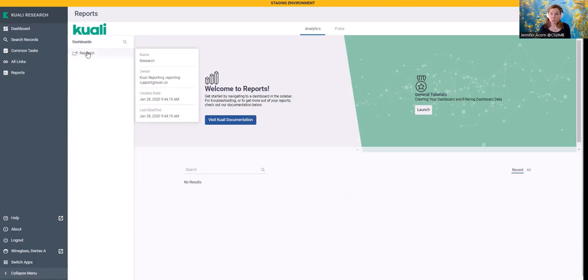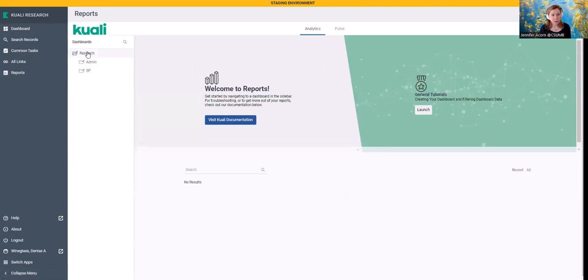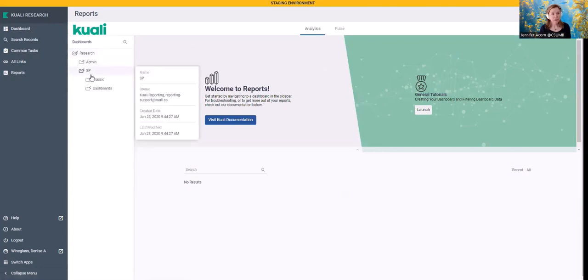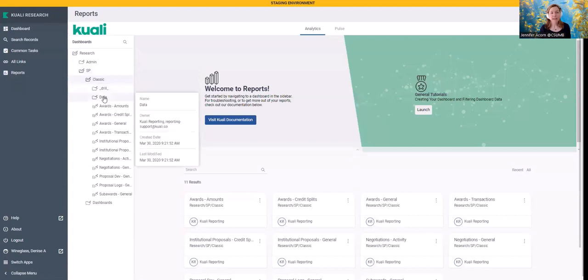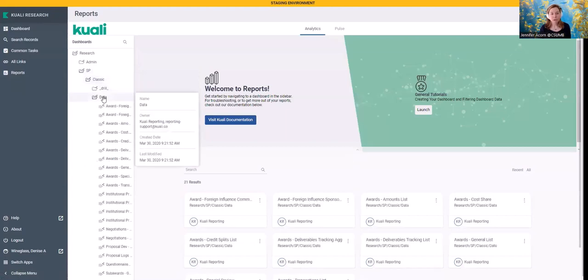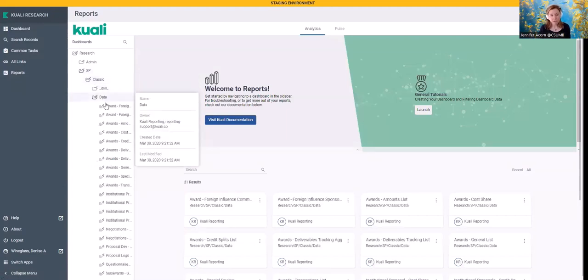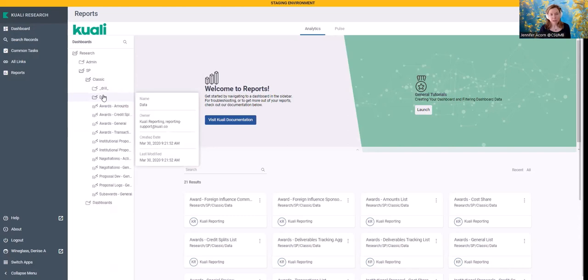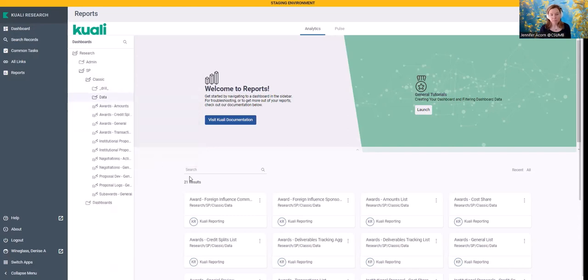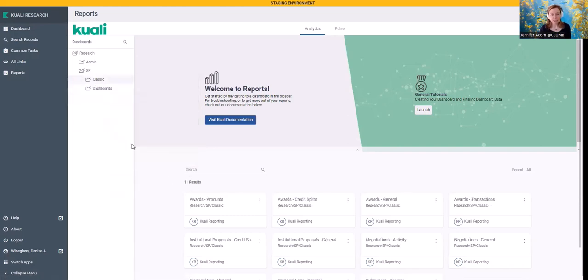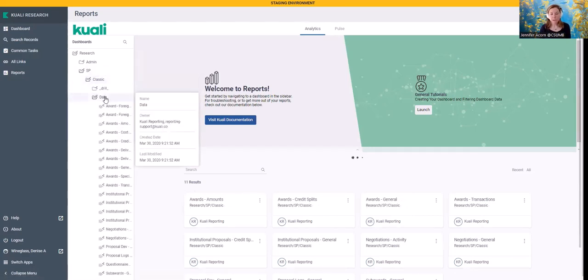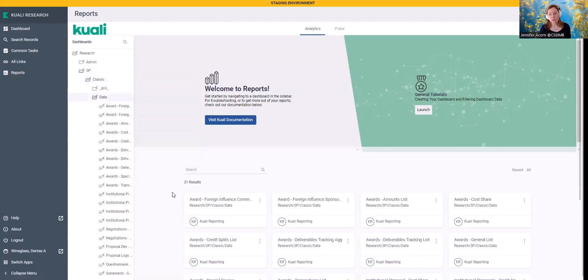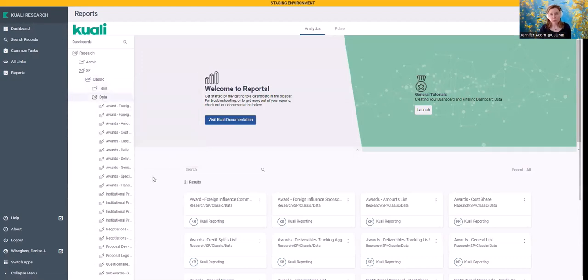So then you're going to go over here to the research icon. You'll open that up. You're going to go to SP. You're going to go to Classic, and Data. When you open up all of these, you'll see that as I close them fewer results. You'll see you have 11 here, and then when you open up Classic, and you click on Data, you'll have 21. The reason I'm driving you towards data is this is really where the meat and potatoes are of reporting data and tools or the reporting tool data.